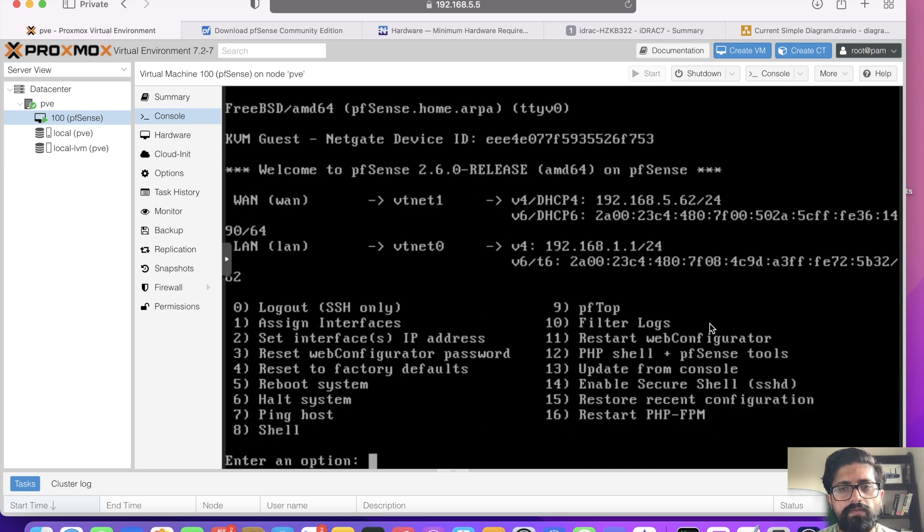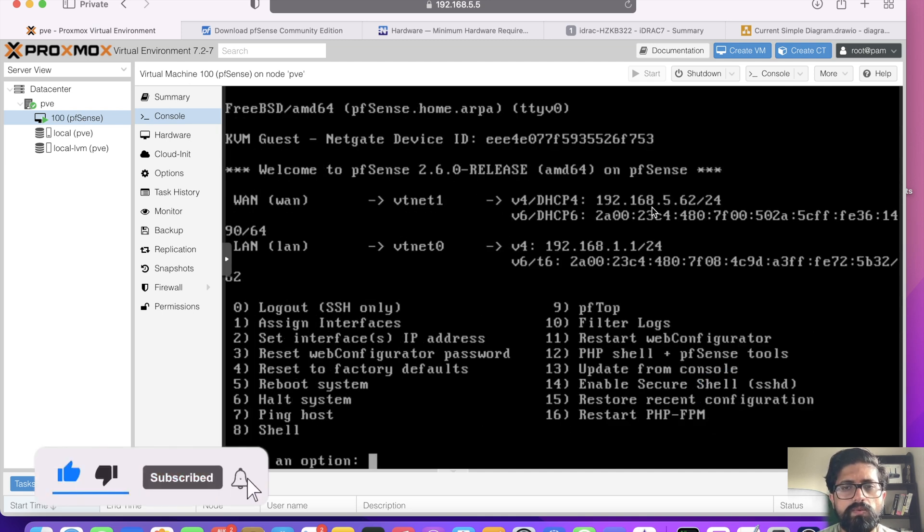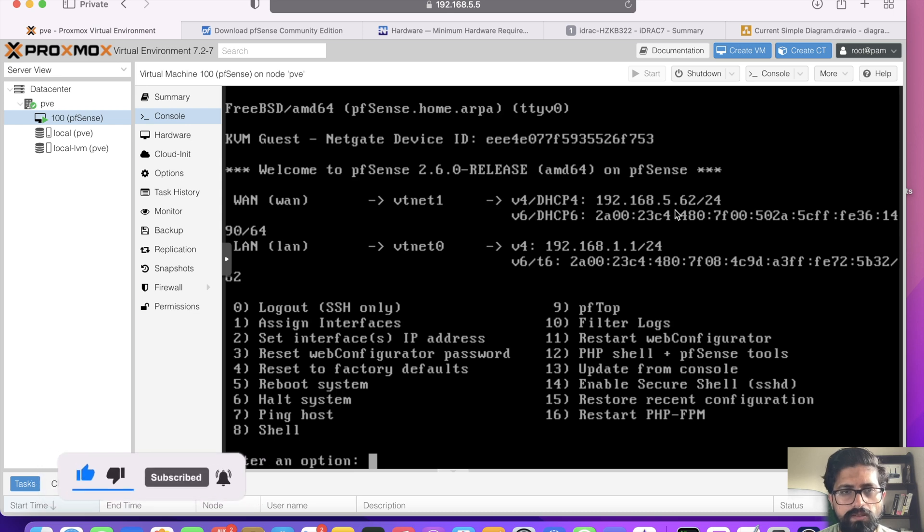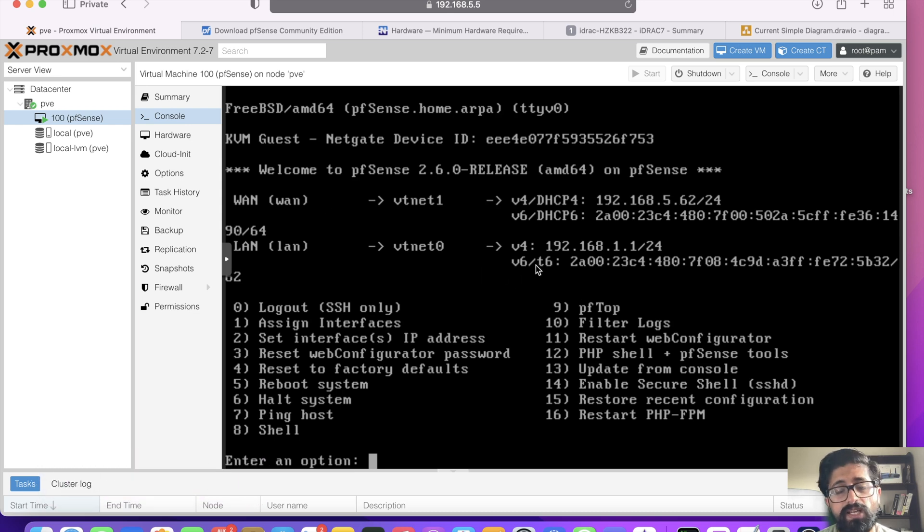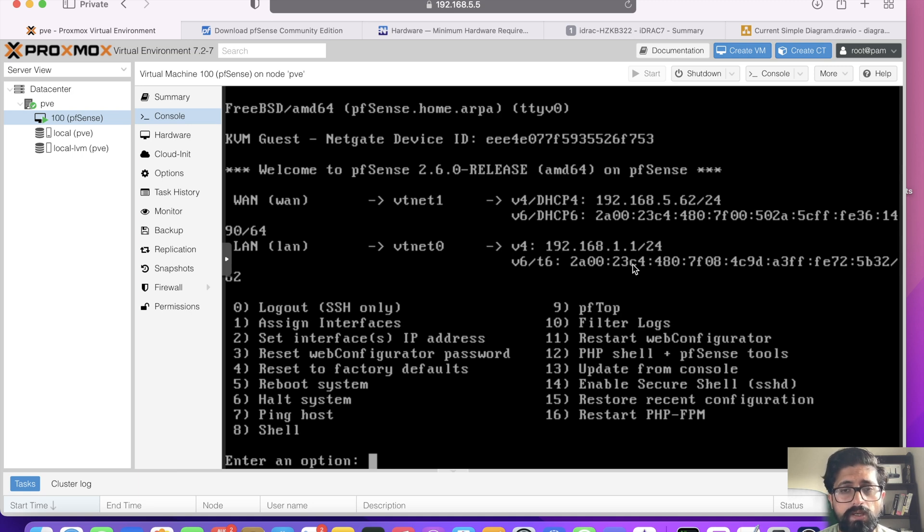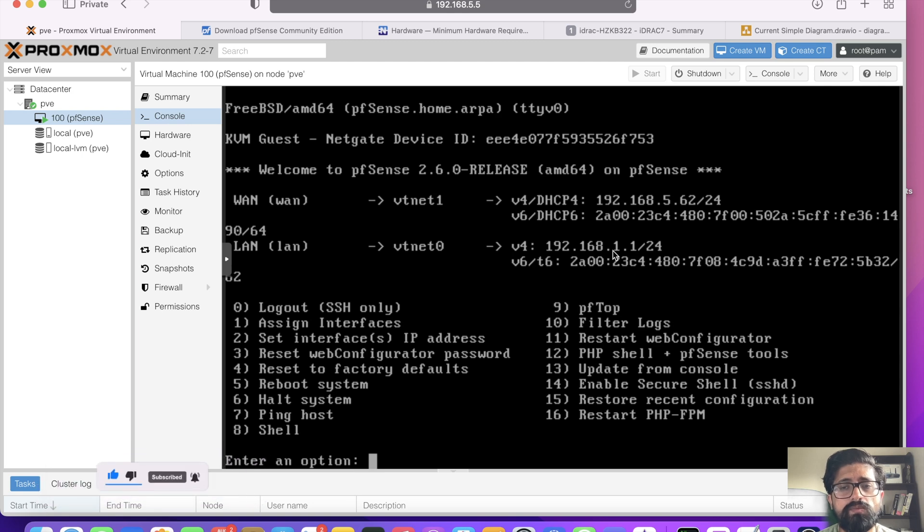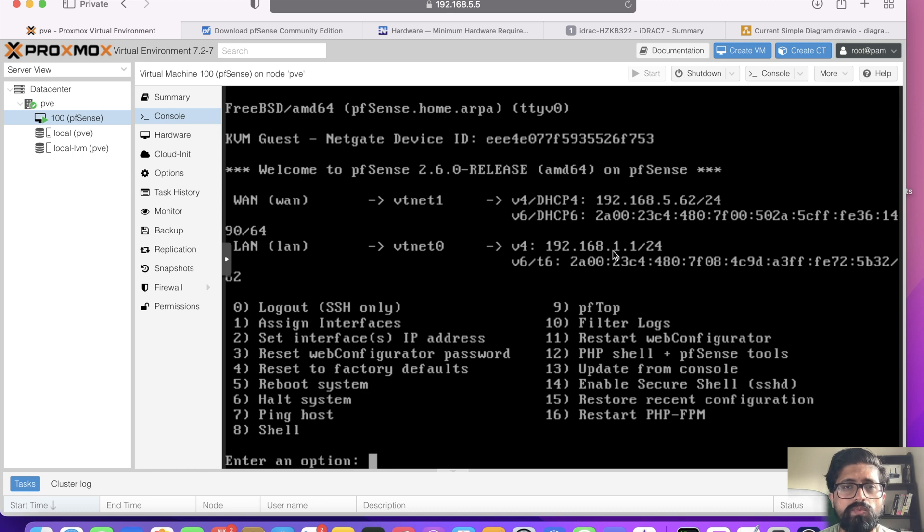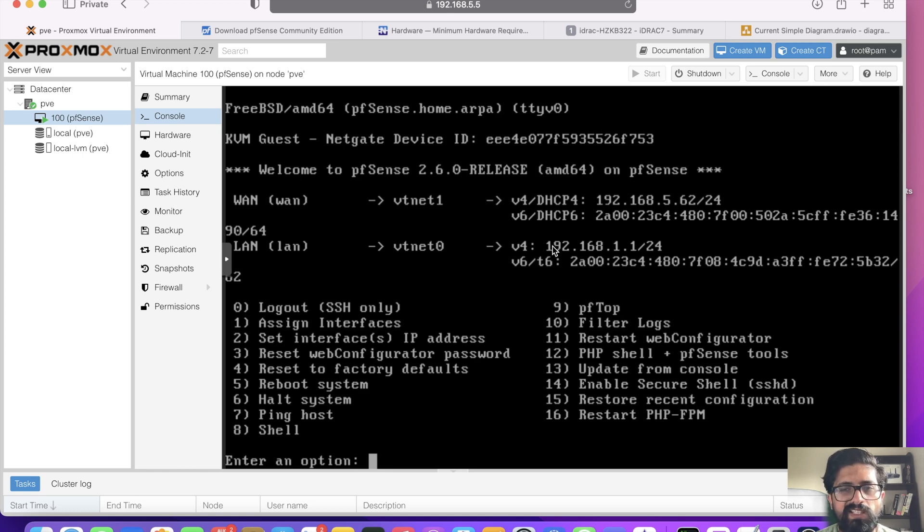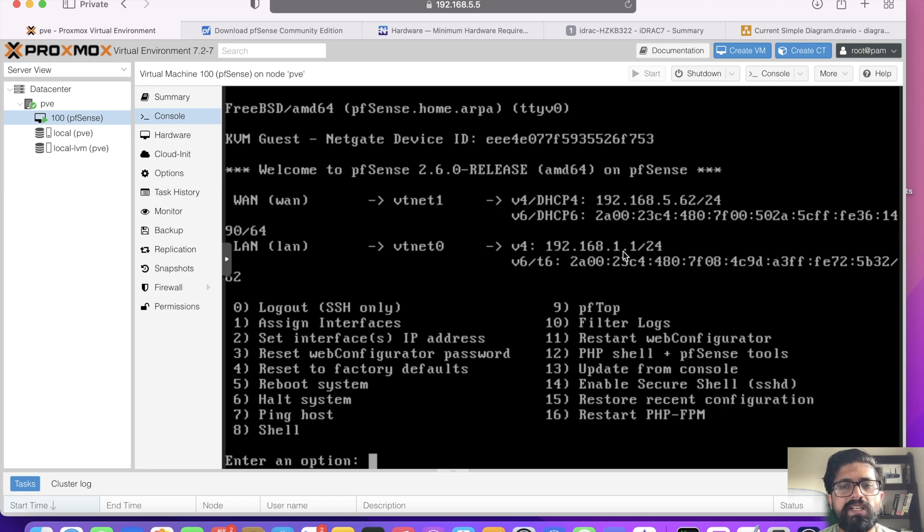There you have it. WAN assigned 192.168.5.62 as my WAN address, and pfSense by default gives 192.168.1.1 network. I personally change it from dot 1 network. Why? Because if I need to VPN in, the majority of routers use either 192.168.0 network or dot 1 network.